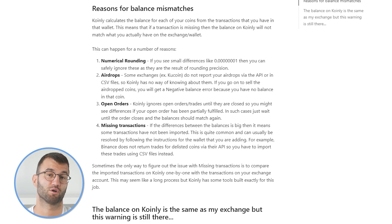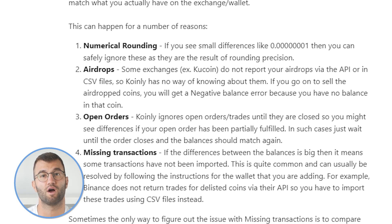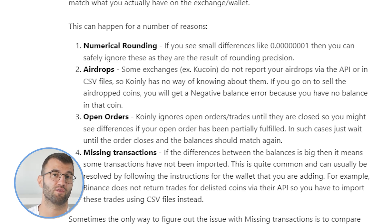One reason could be numerical rounding — if you see a very small difference like 0.00001, you can safely ignore it as it's a result of a rounding error. Sometimes it could be related to airdrops. Some airdrops, like KuCoin, do not report your airdrops via the API or in CSV files, so Coin.ly has no way of knowing about them — they're just missing. If you go on to sell the airdrop coins, you will get a negative balance error because you have no balance in that coin.